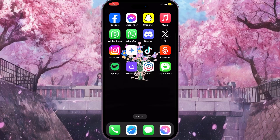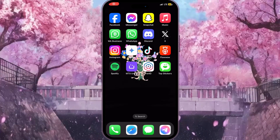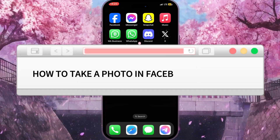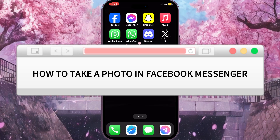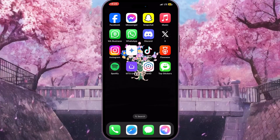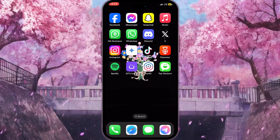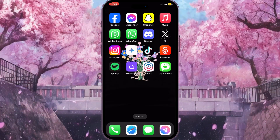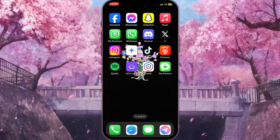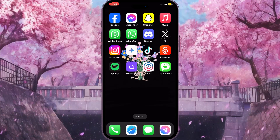Hello everyone! In this video I'm going to show you how to take a photo in Facebook Messenger. It is very quick and easy, I'll show you how to do that, but you need to watch this video till the end so you won't miss any important steps.